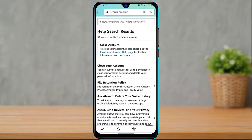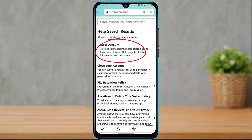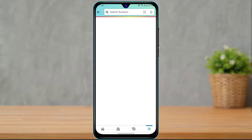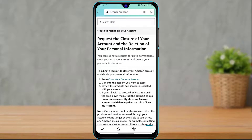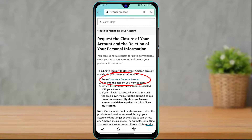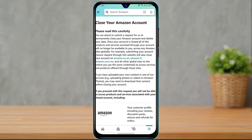Once you type in "delete account", the first option that comes up is Delete Account — click on that. In the box it says to close your account, please check out the Close Your Account help page. Click on that blue highlighted link. You will then see the option called "Go to Close Your Amazon Account" — click on that blue highlighted text.